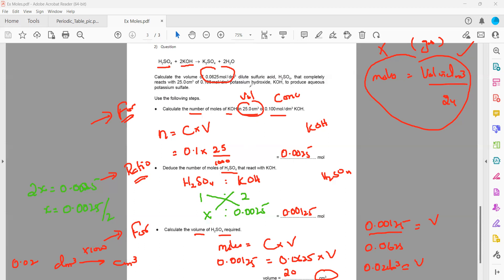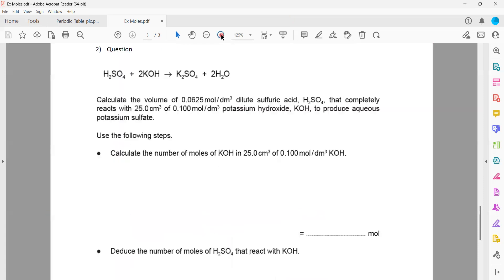Most questions follow a pattern: the first step is always solved using a formula, the second by ratio, the third by formula, and so on — always alternating formula, ratio, formula. These two questions covered empirical formula and moles calculations. Does anyone have a doubt?